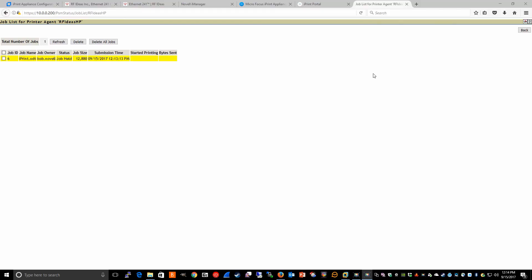Now that our print job is printed successfully, if I refresh this screen we would expect the job to be gone.